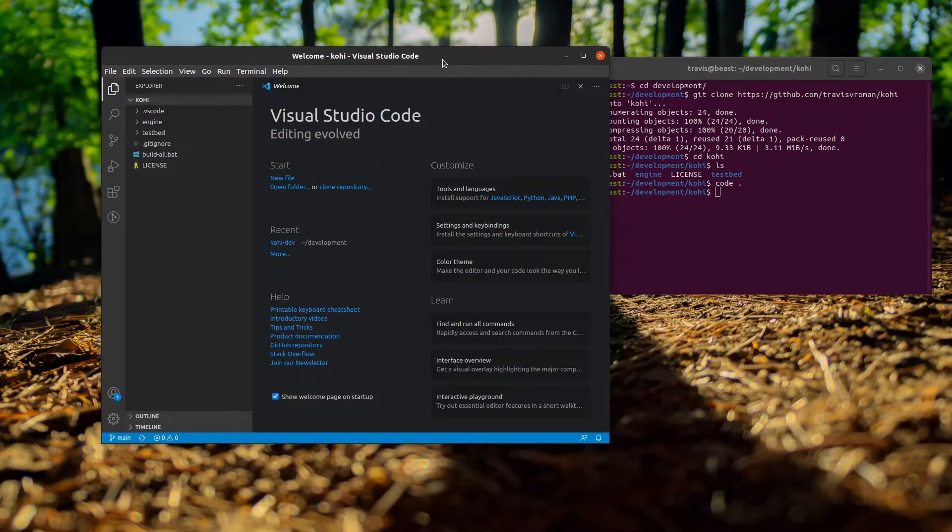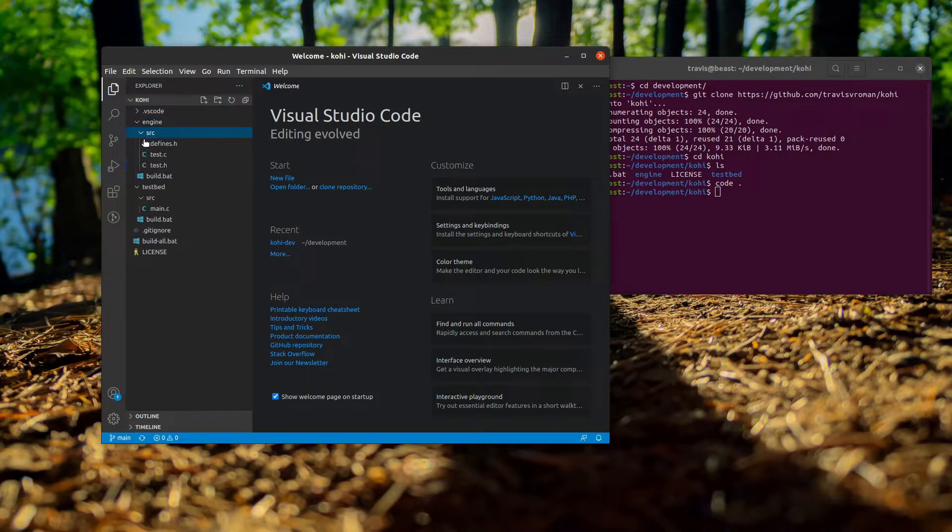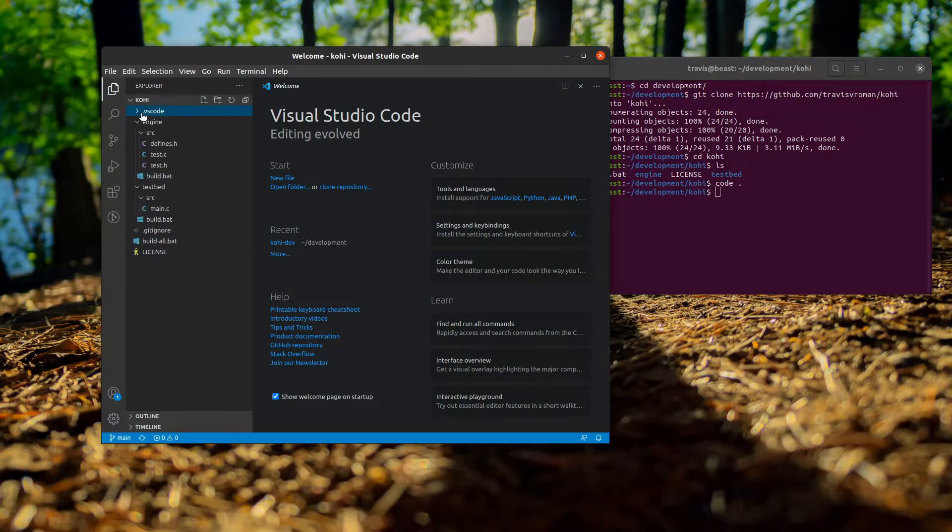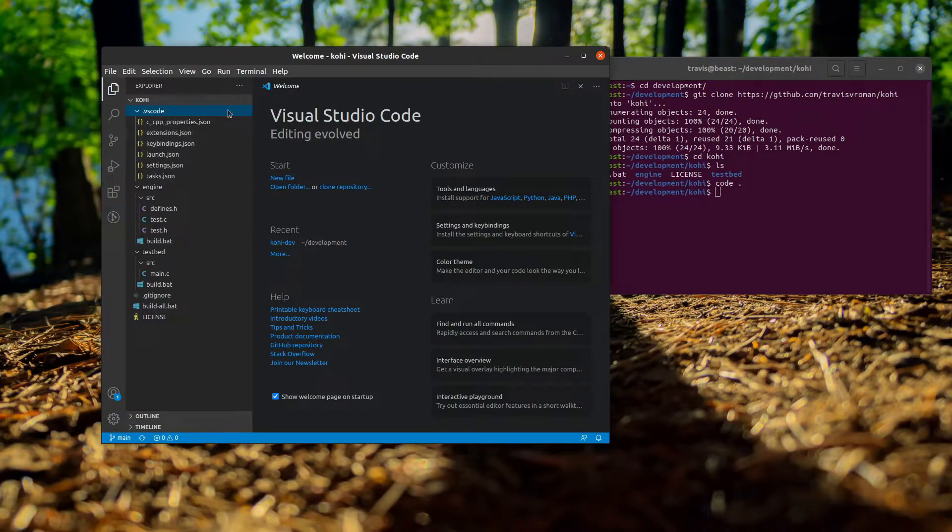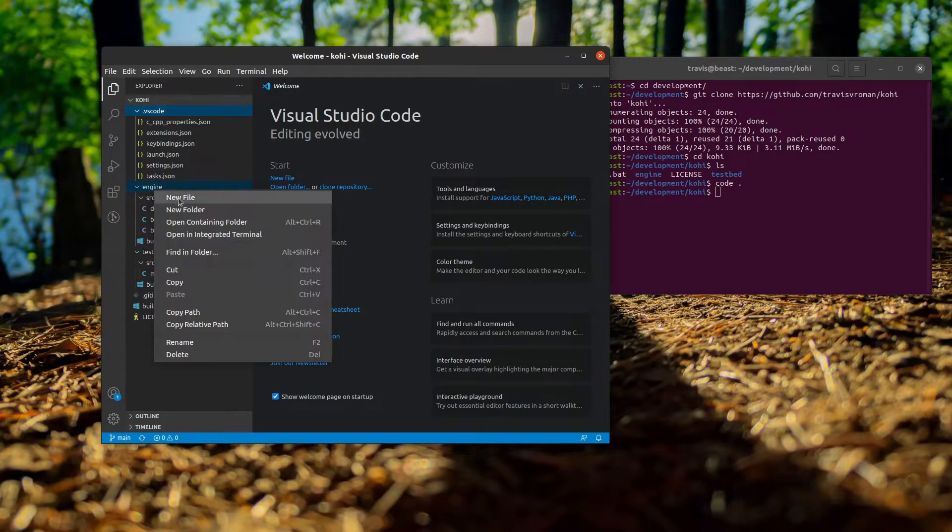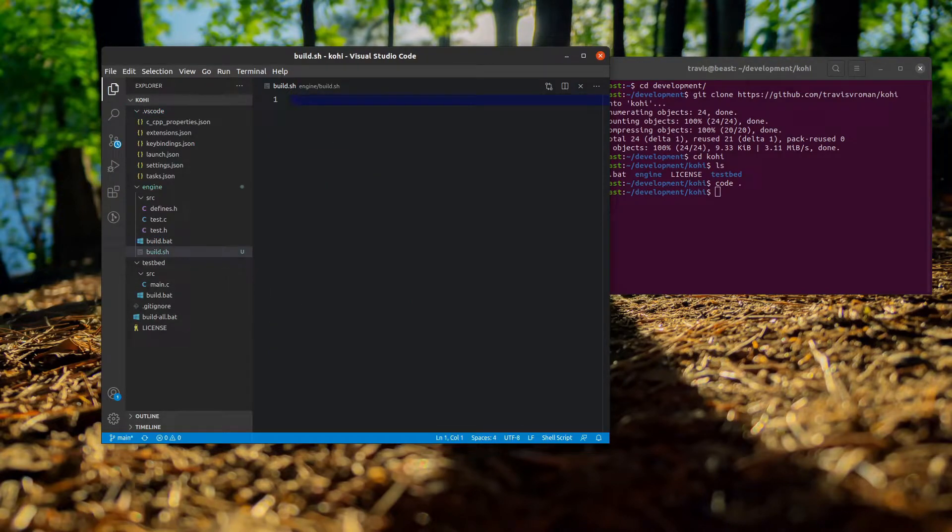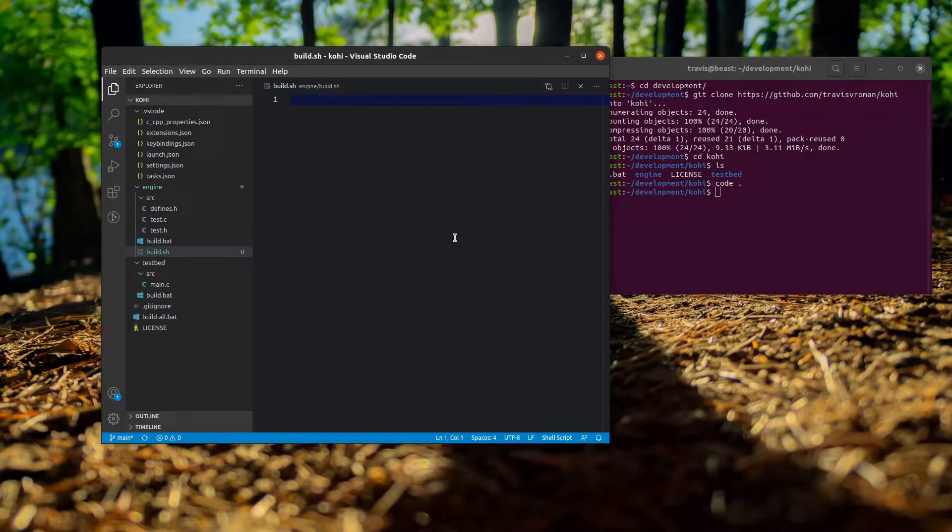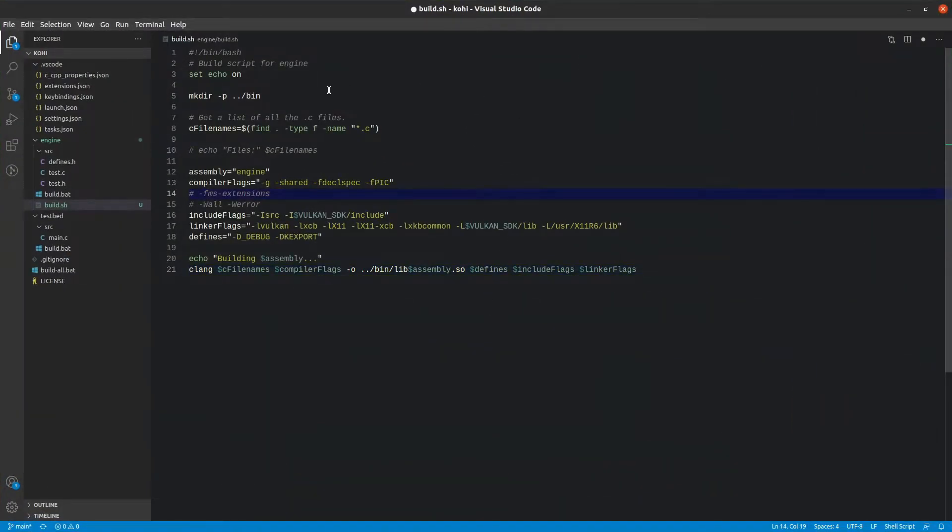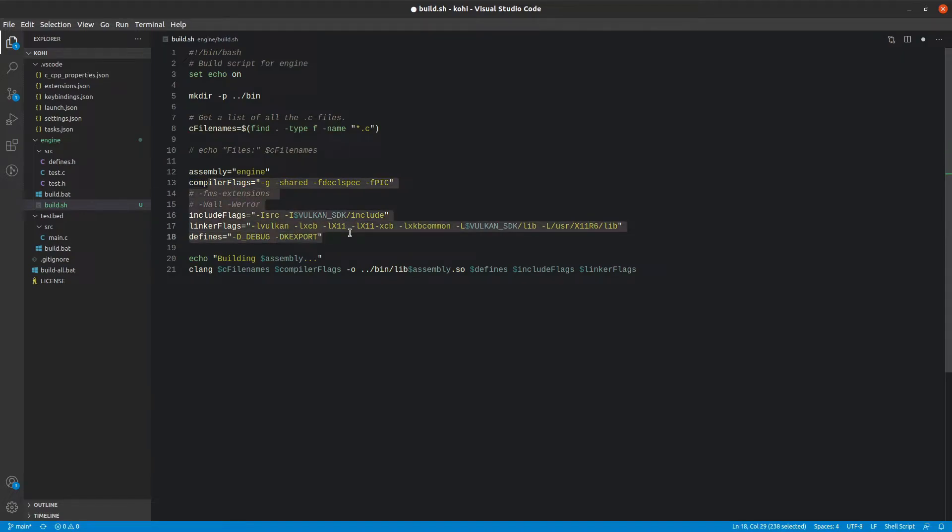We can see here that we have Visual Studio Code opened in our newly cloned repository. We have our setup that we created for Windows, and now we're going to create the Linux half of that. This is actually going to be relatively simple because we've done all the VS Code configuration that we're going to need to do already. Under engine, we want to create a new file and we're going to call it build.sh, and this is just a bash script file. In that, I'm just going to paste some code. Basically here we are making the bin directory if it does not already exist.